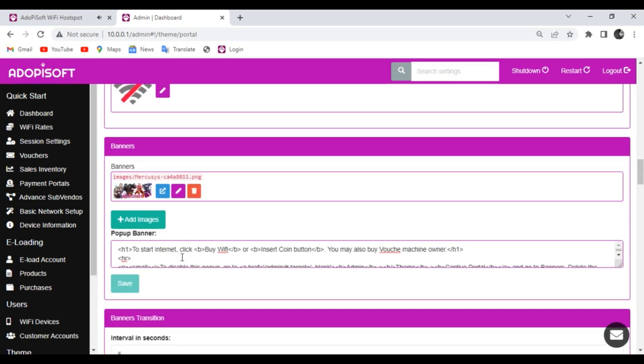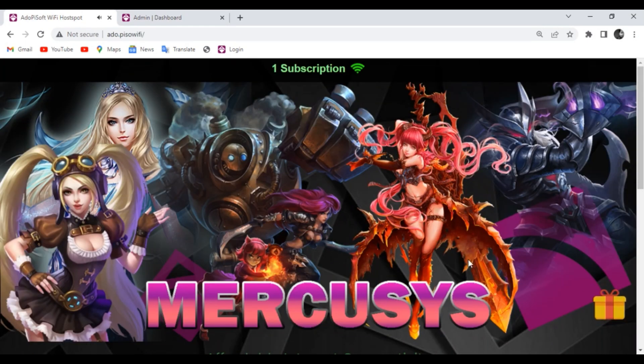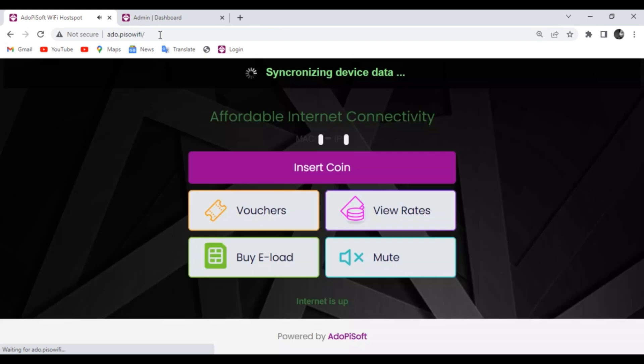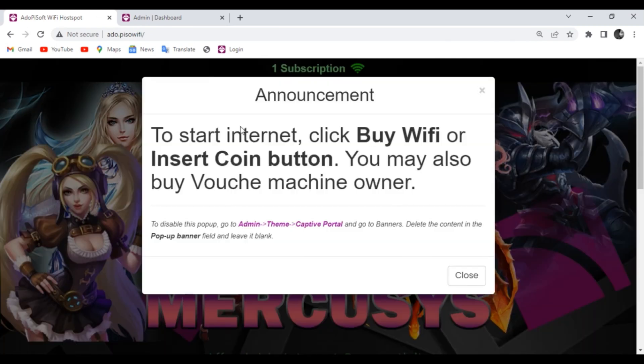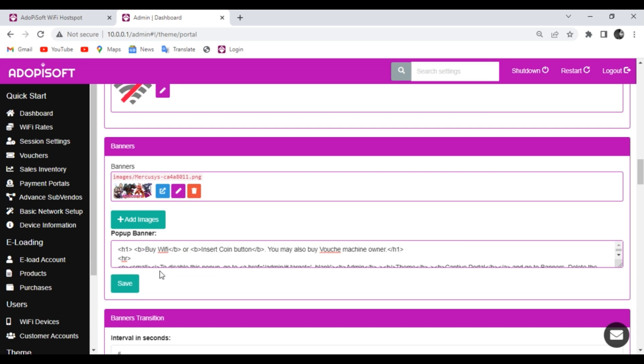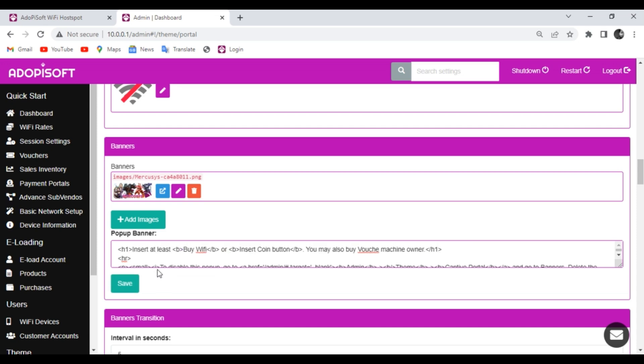Now I will edit the pop-up banner. I will use it as an announcement to the user regarding the bonus wheel feature. If you want to edit your pop-up banner, just follow this tutorial.